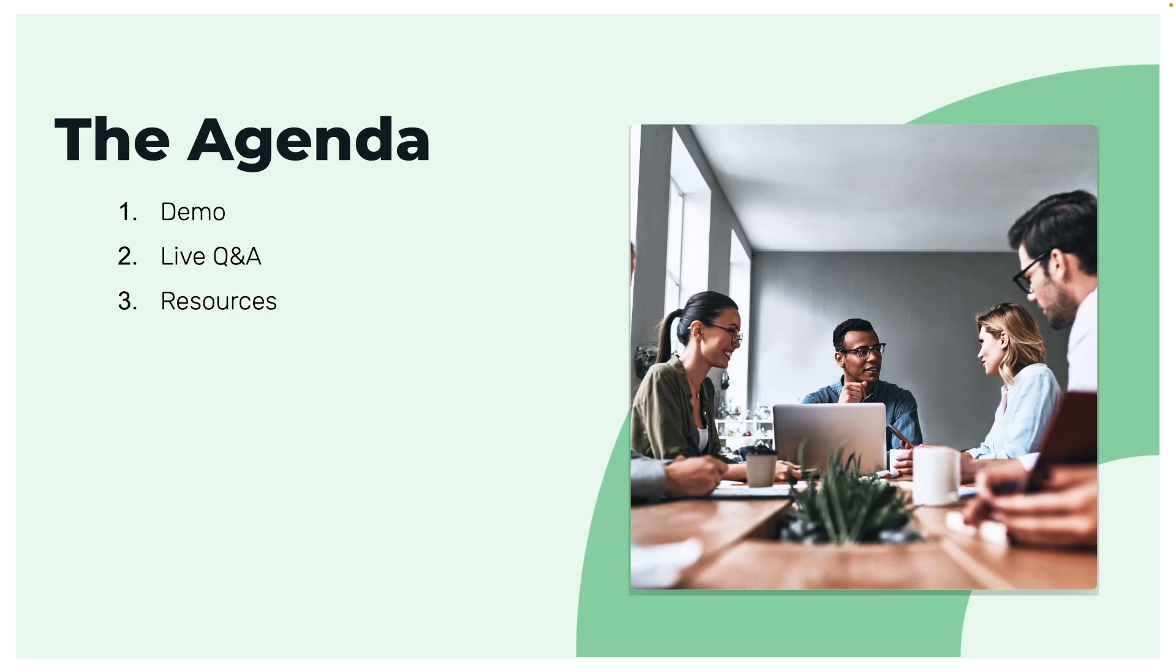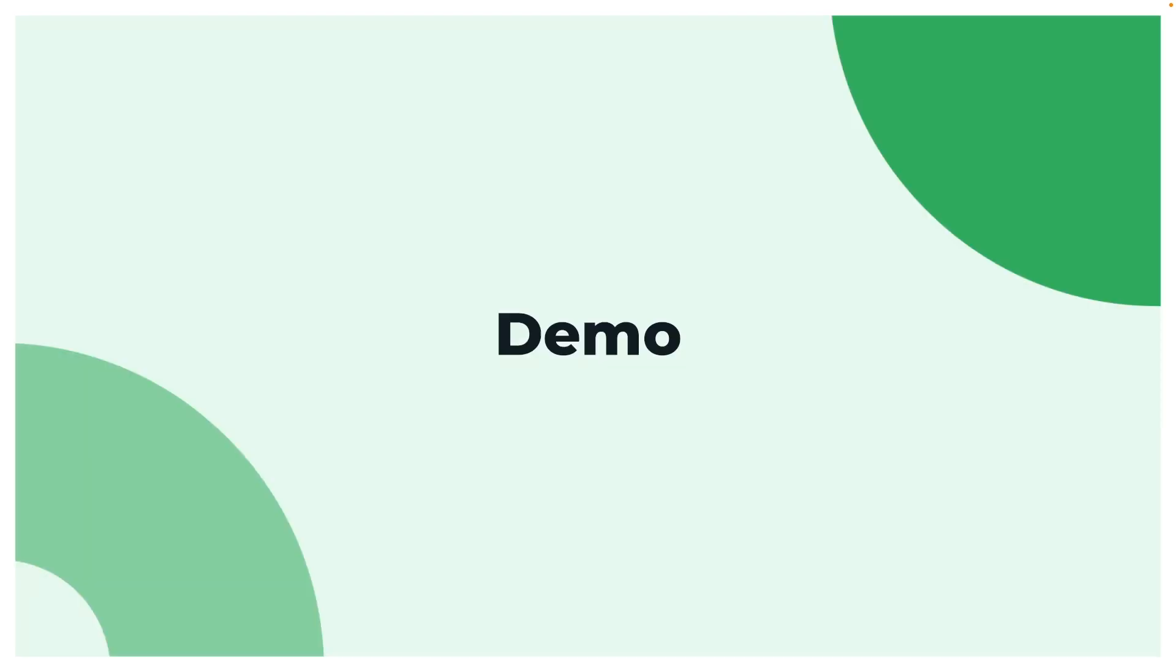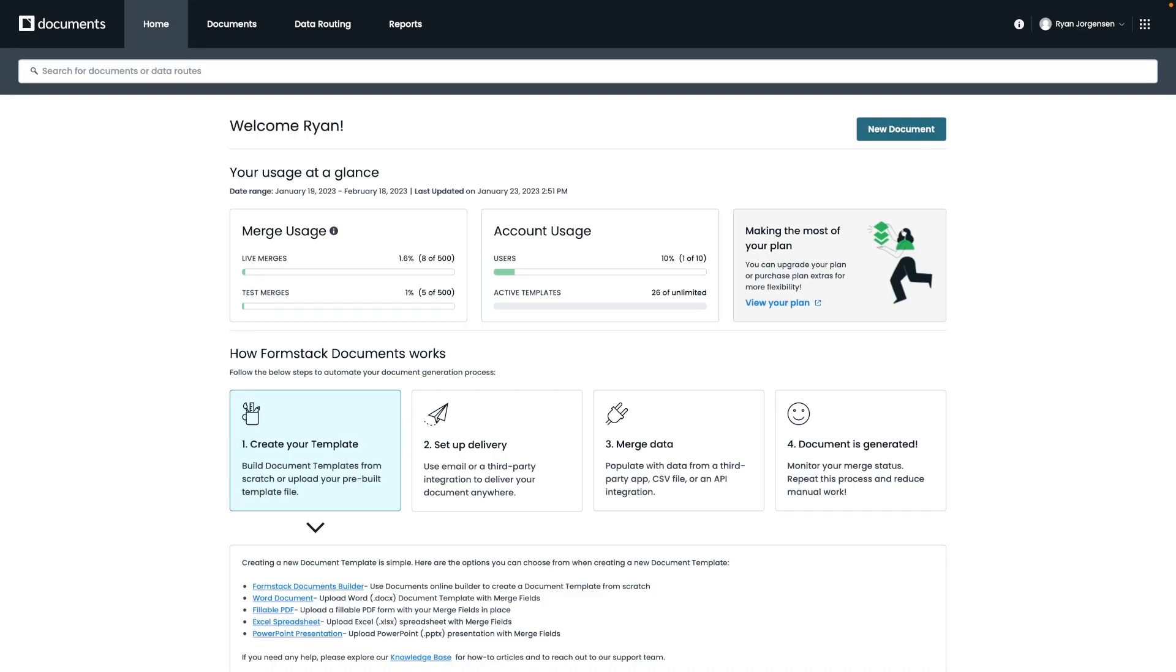Now if for some reason we're unable to get to your question, we will go over some great resources for you at the end to help with learning our product. If you do have a specific question regarding your account, we would ask for you to connect with your account manager or customer success manager. Let's go ahead and jump into our Formstack Documents demo.